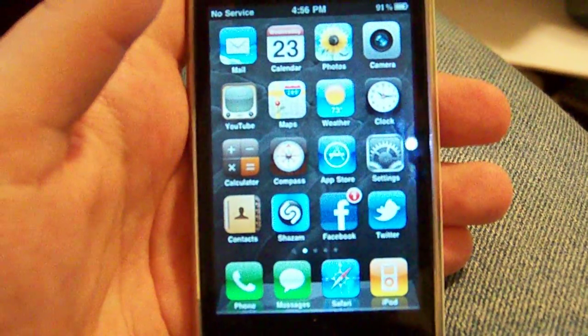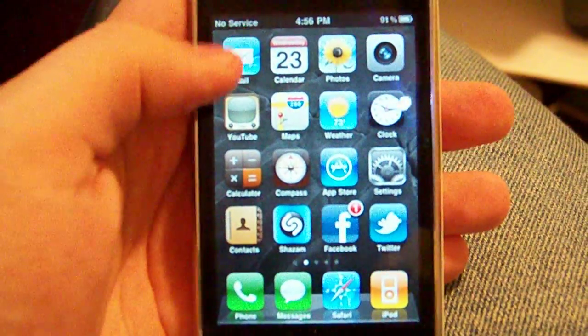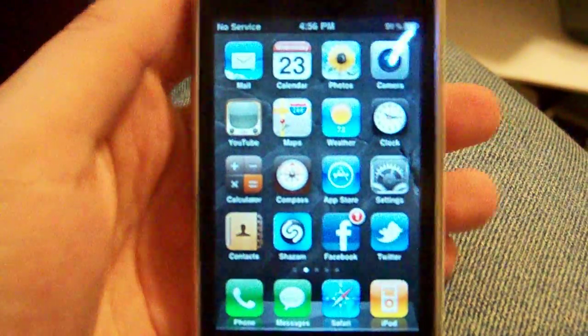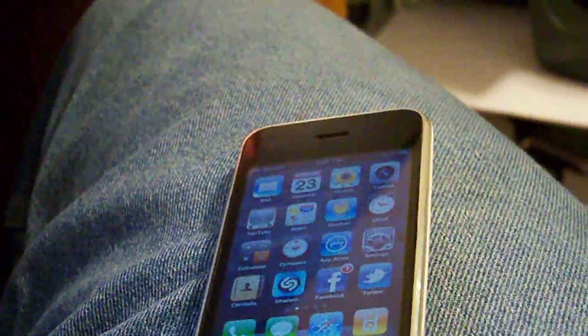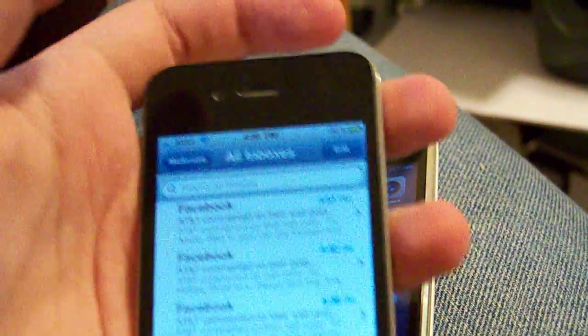Hey guys, this is my 3GS. As you can see it has no service up here because I have the iPhone 4.